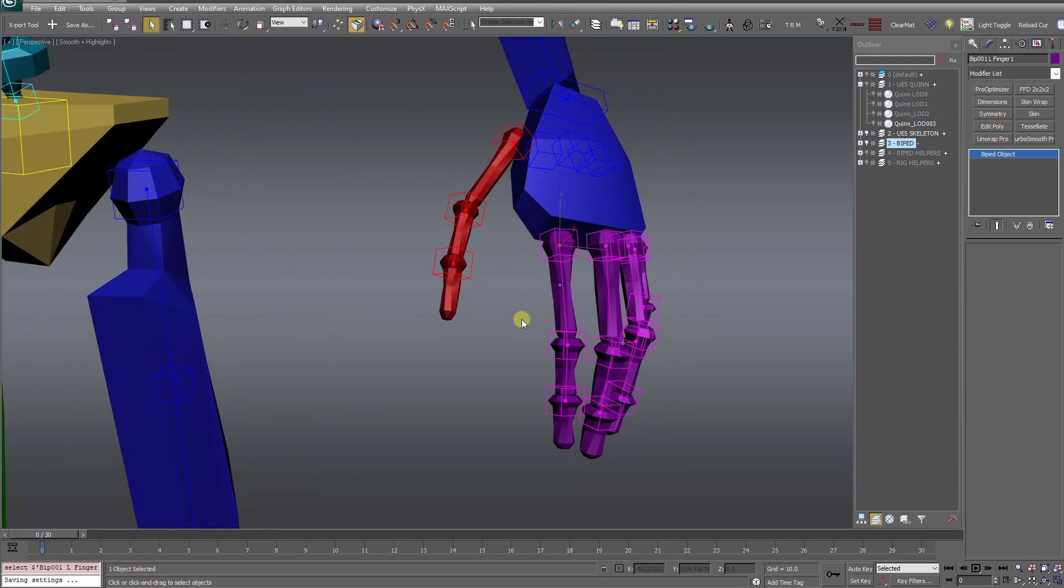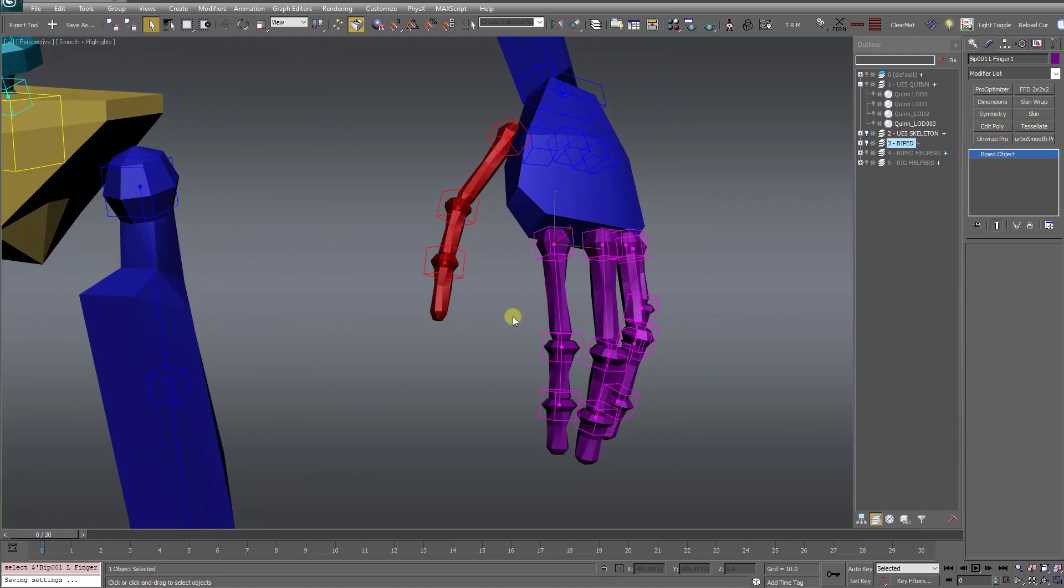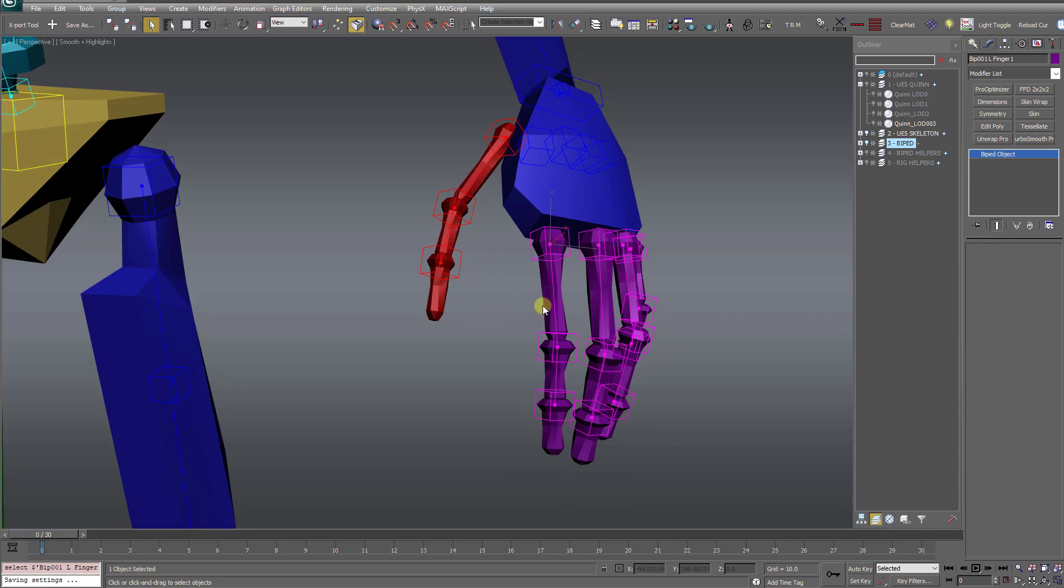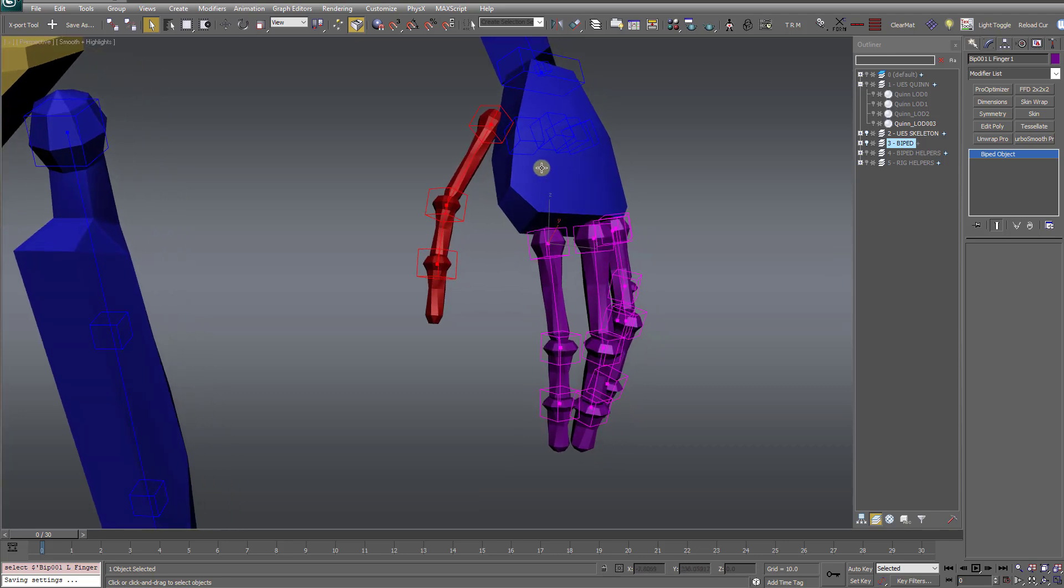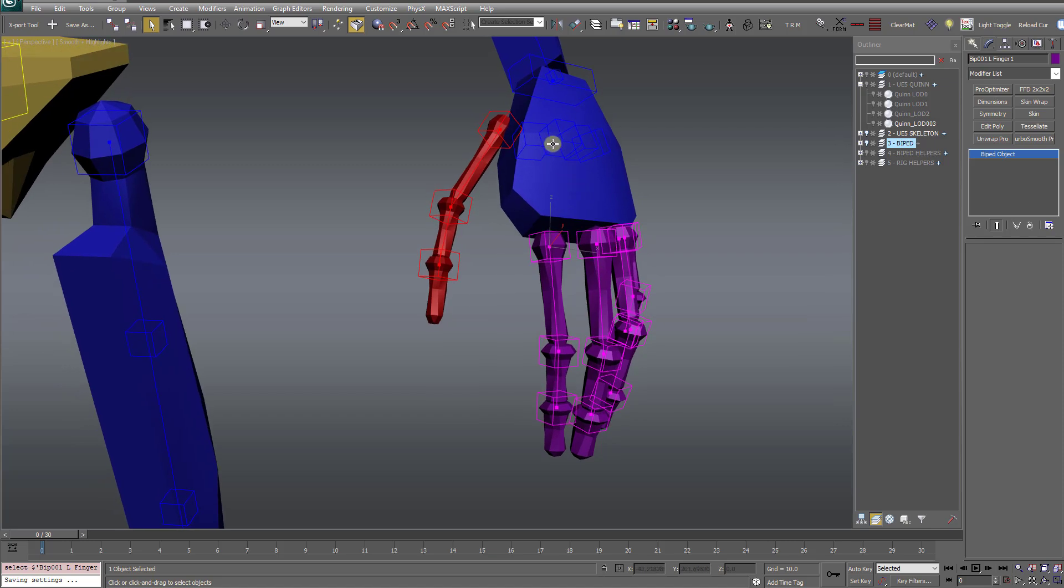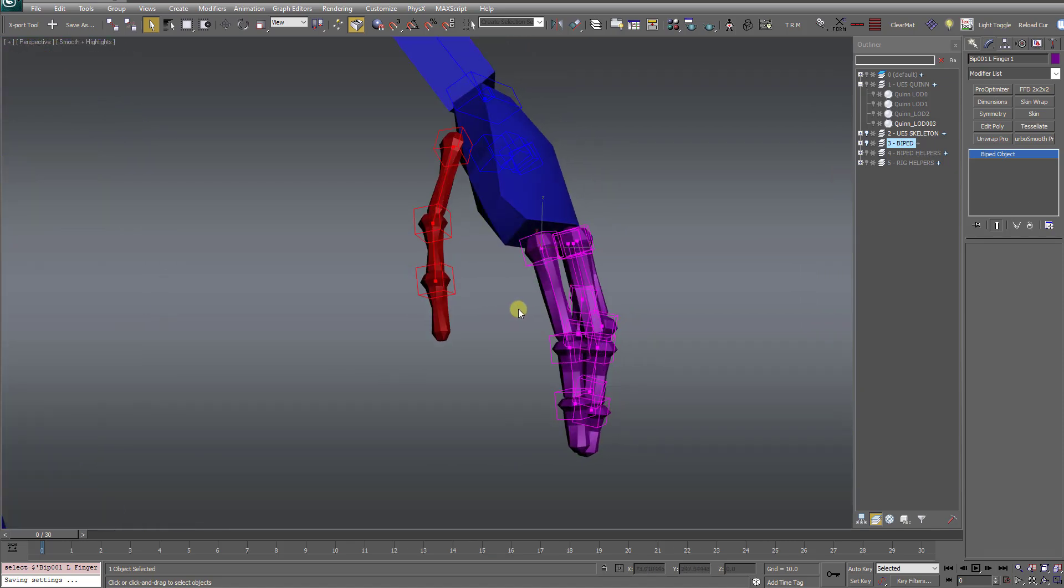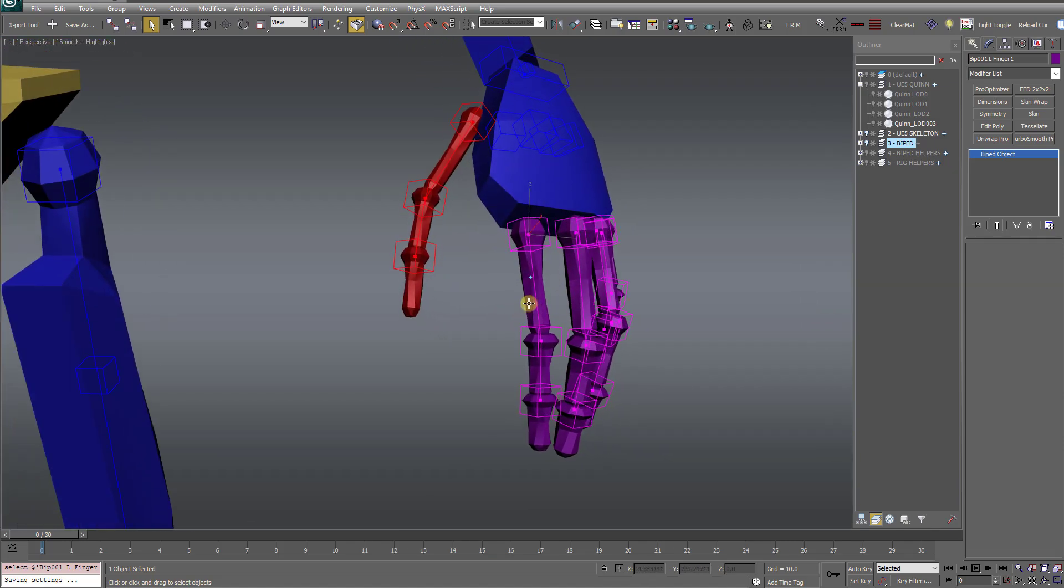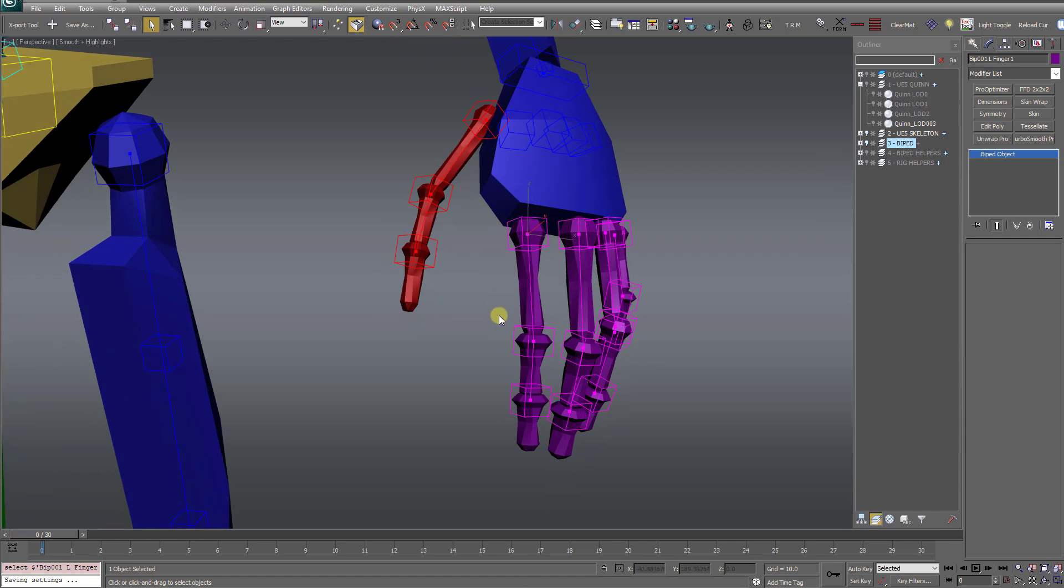Now I want to stress this does not break compatibility with the Unreal skeleton whatsoever. All this does is removes your ability to animate those extra metacarpal or knuckle bones. They're still in there. You just don't have access to animate them with these no knuckles version.